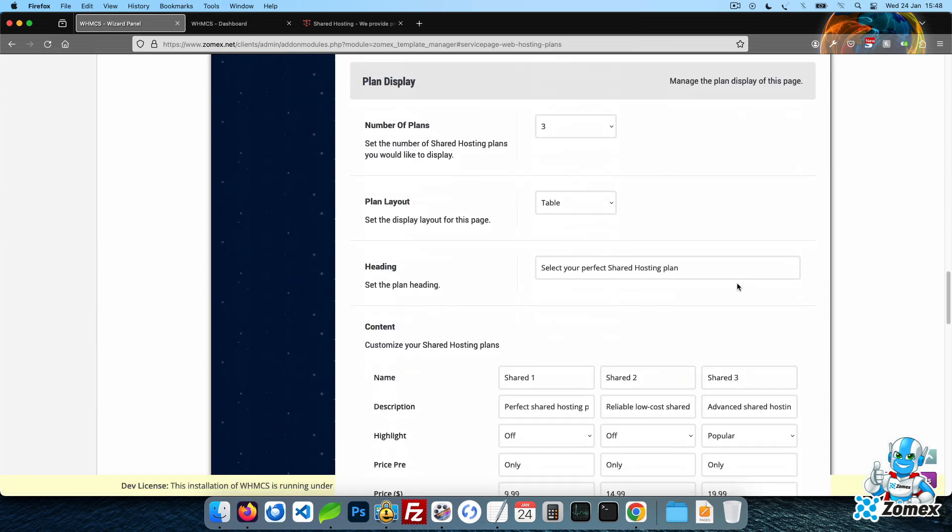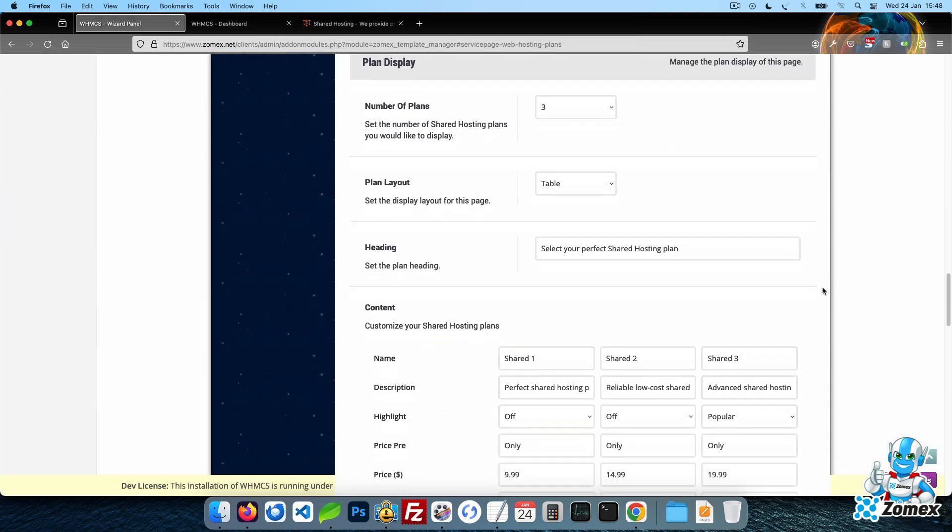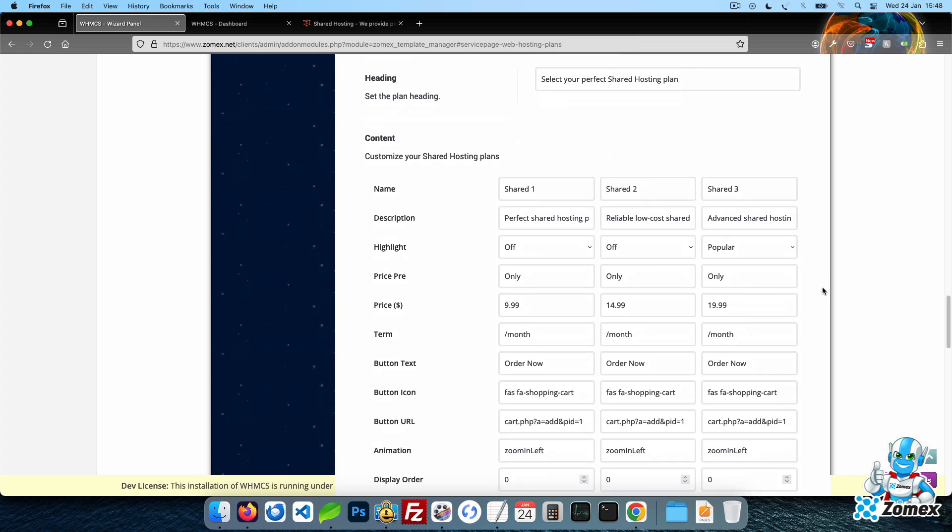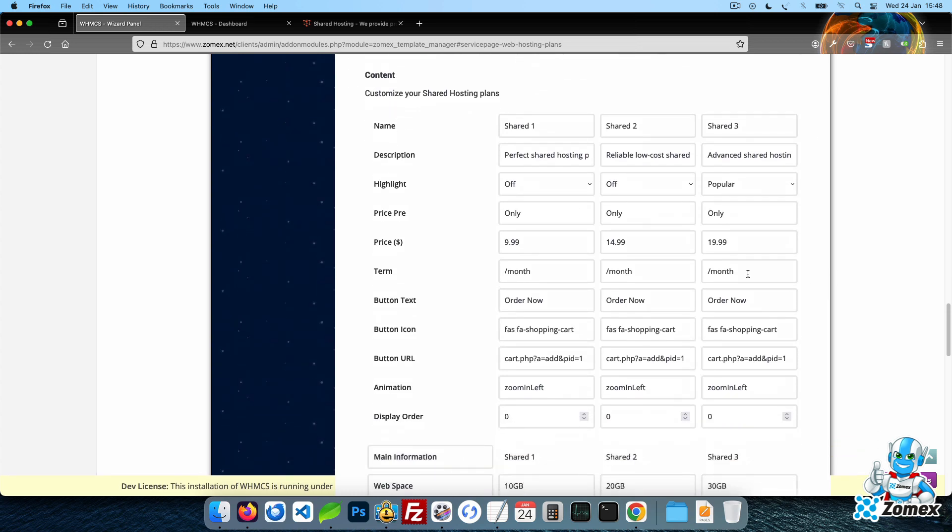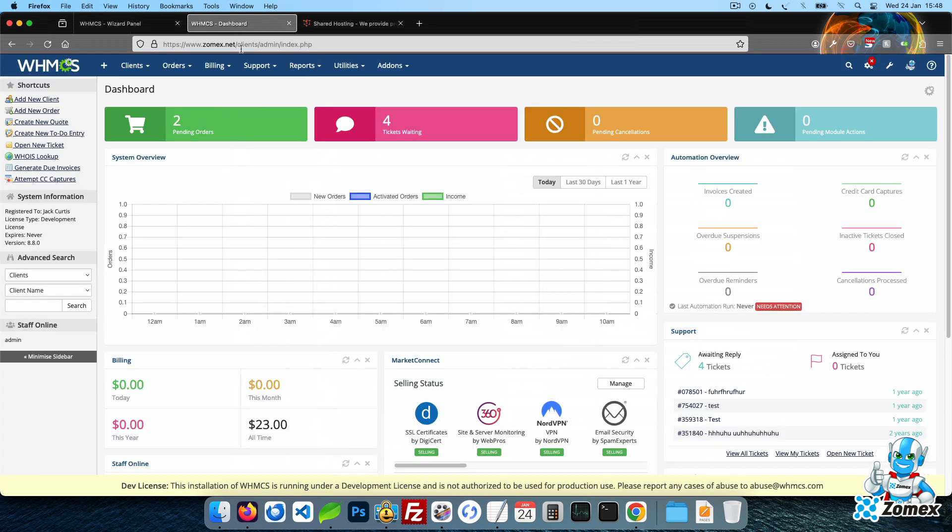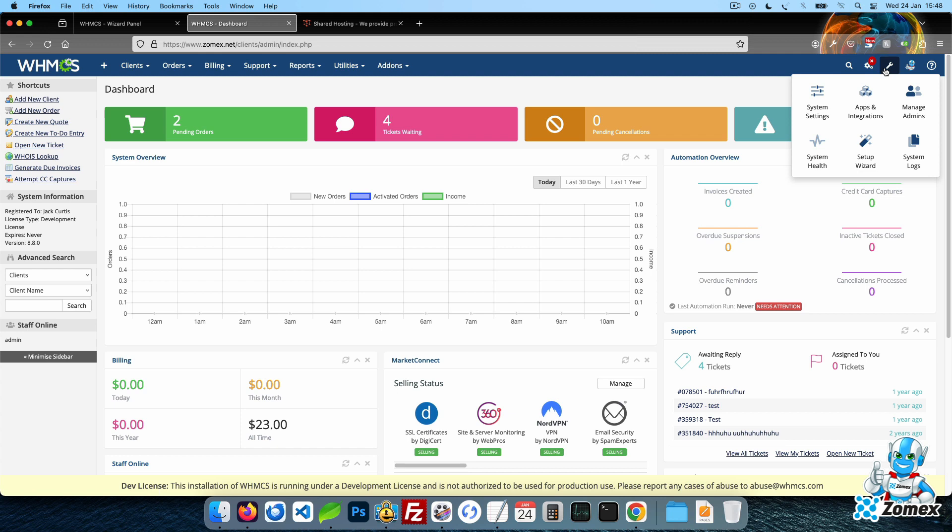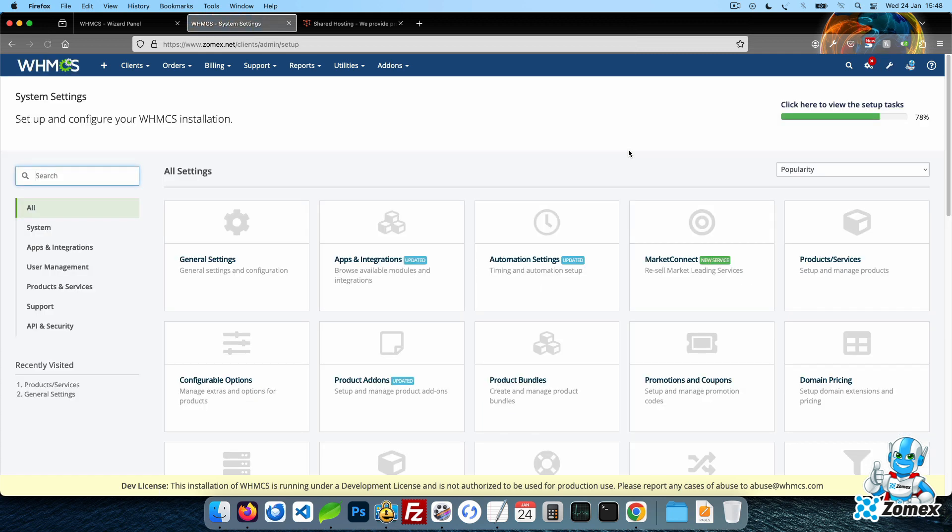To set up this page for live orders, all you need to do is add your plan content and customize the order button URL to your WHMCS created product. I have a sample plan set up in WHMCS. As an example, I will now go ahead and add this plan to the web hosting page.